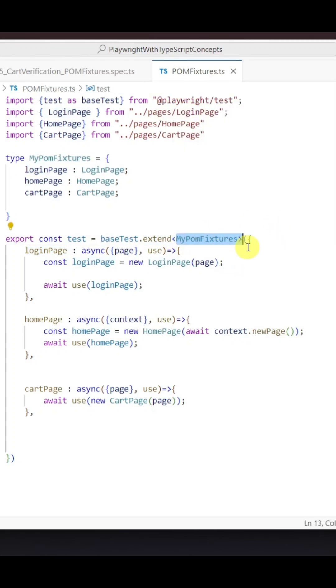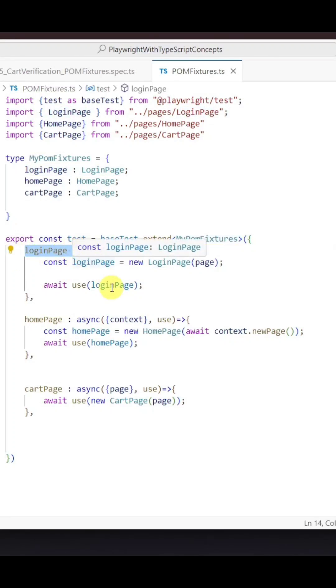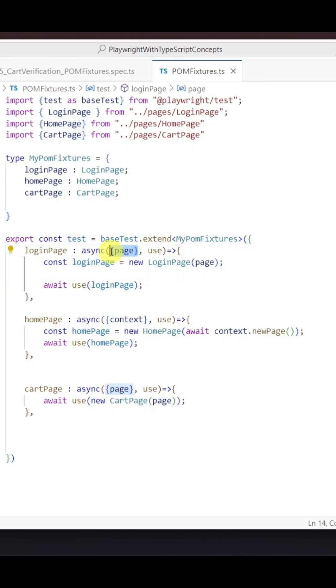Inside this extend method, we need to pass the object which has a key as the specific page fixture name, and its value is an anonymous function with parameters page fixture and use.